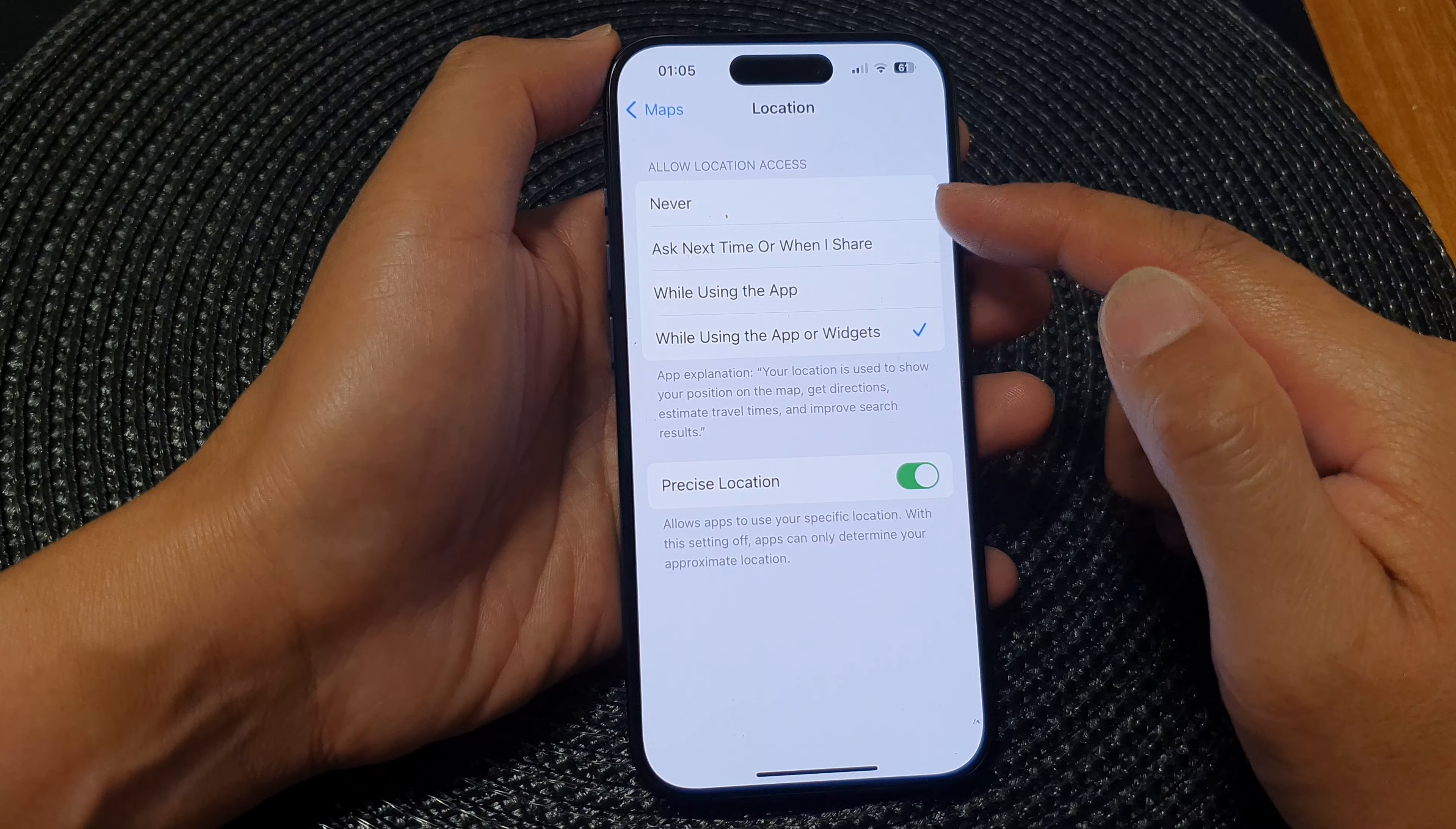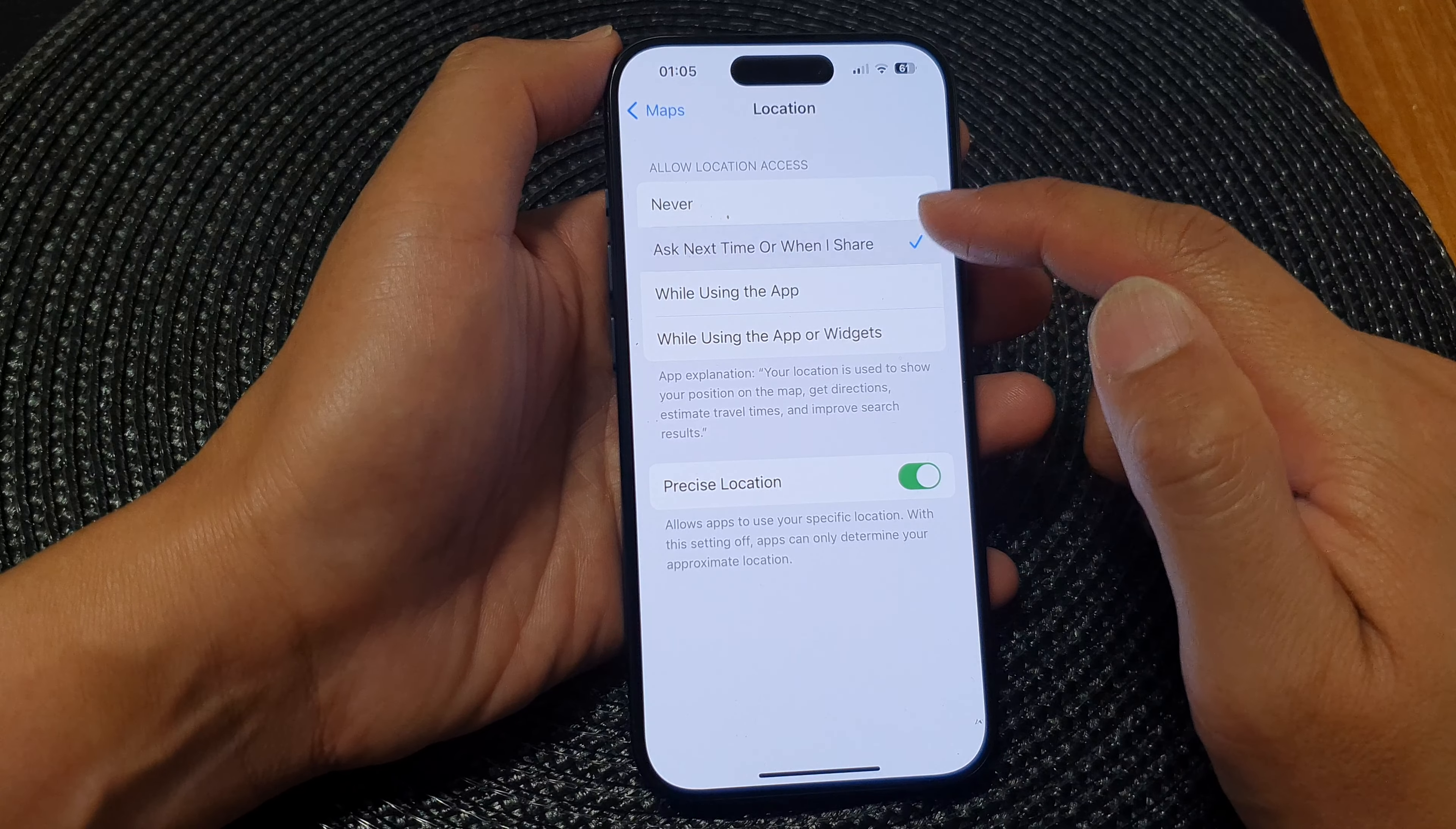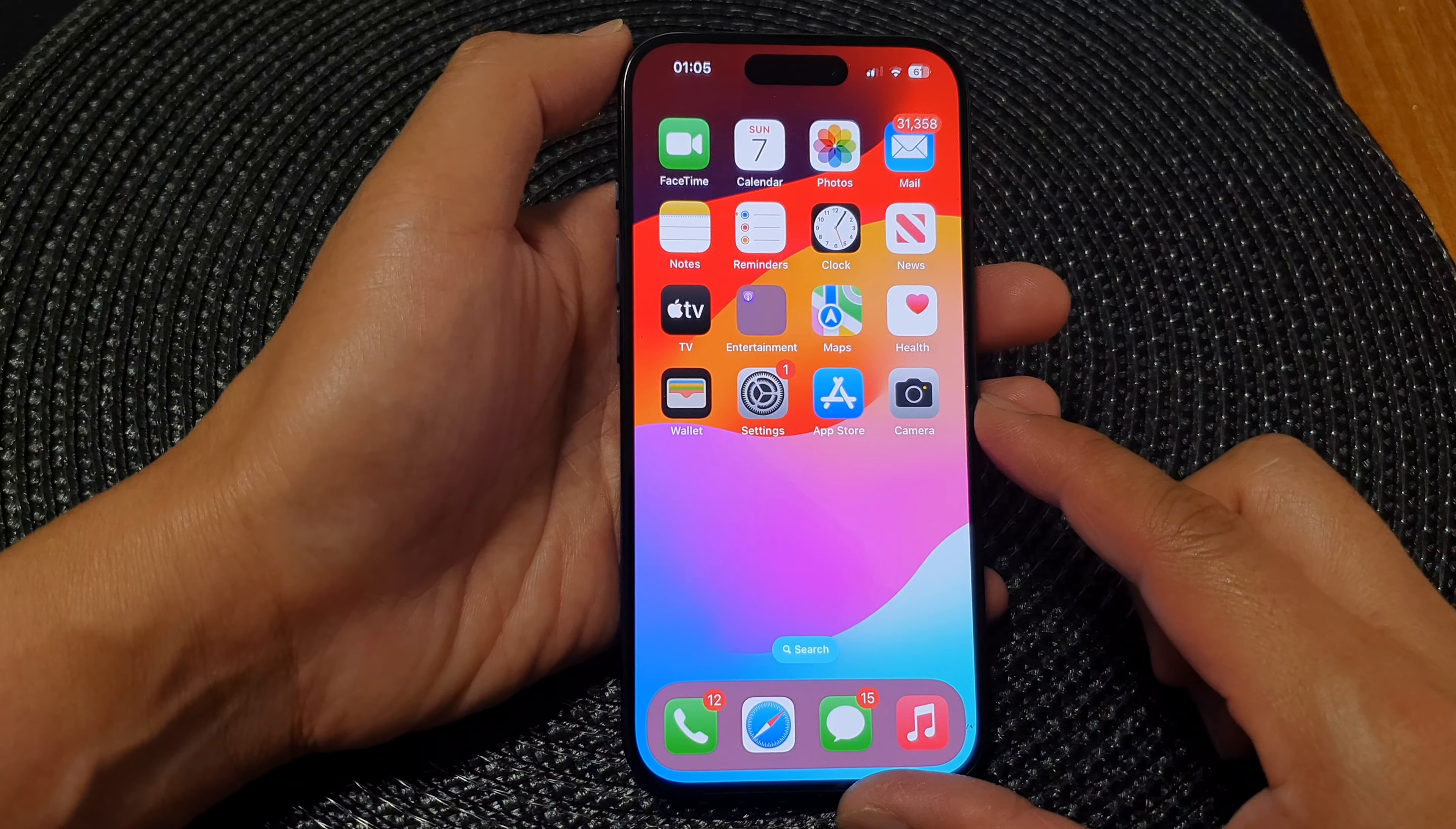Select one of the options. These three options will allow Maps to have access to your location. If you want to disable location access, you can select Never. That's it - you can swipe up to go back to the home screen.